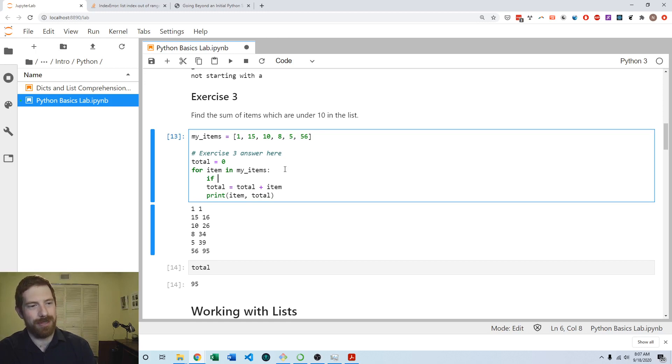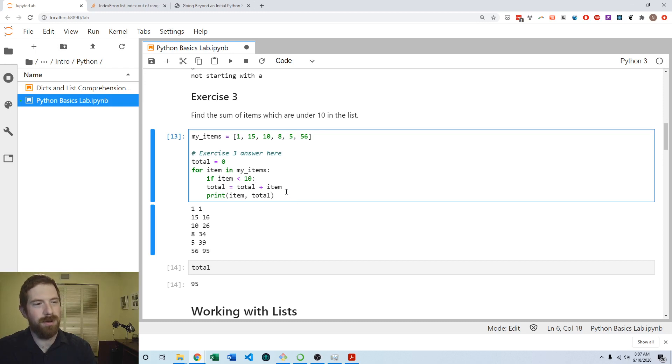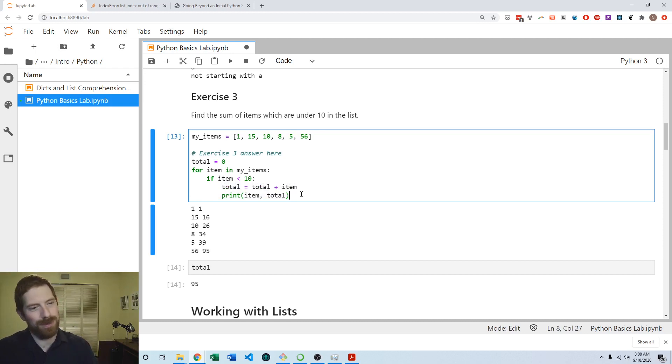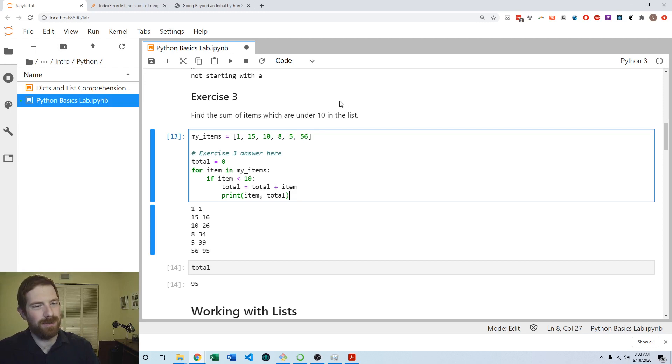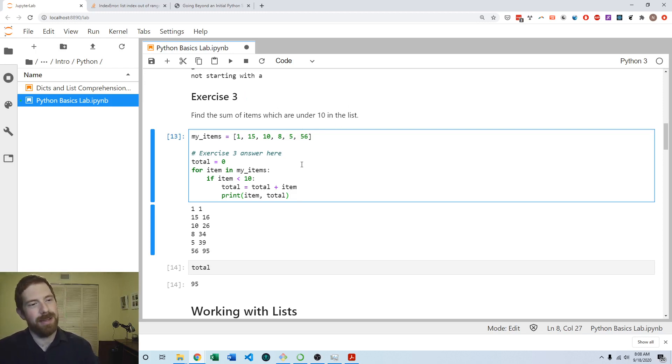So if the item is less than 10, then we're going to do what we were already doing. Otherwise we don't want to do anything. In this case we don't actually need an else clause because we don't have anything to do for the numbers over 10. We just ignore them, we just keep going, and so we only have the if here.